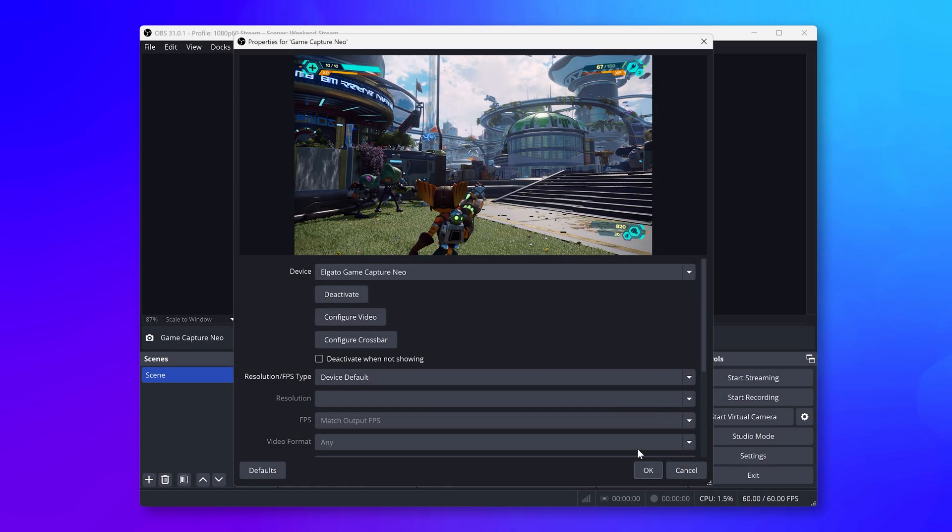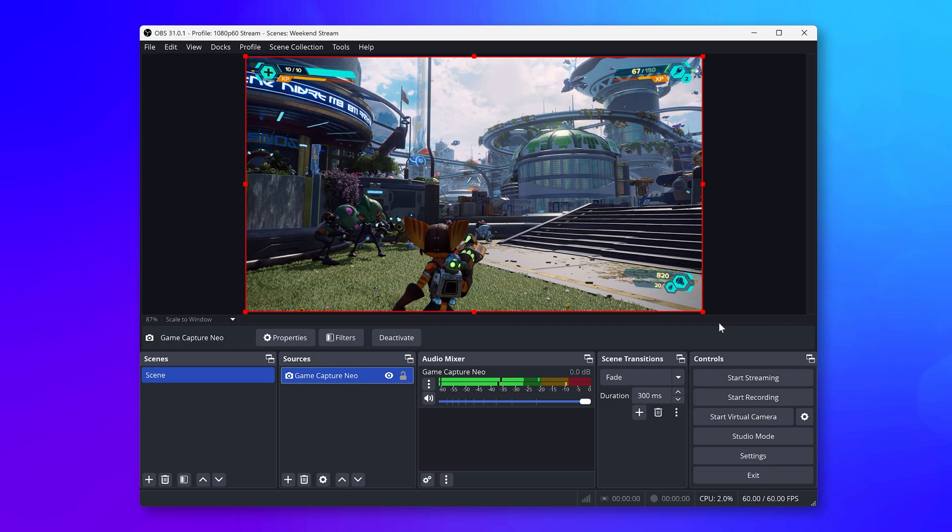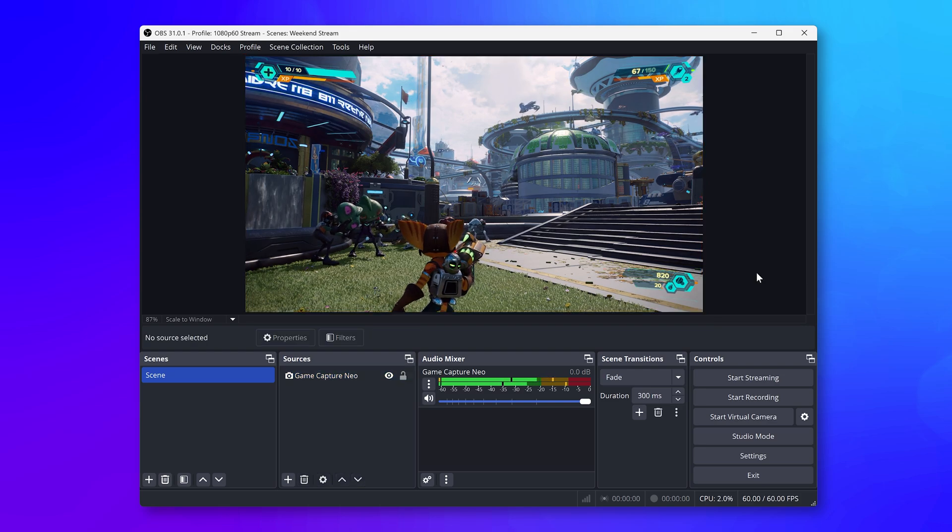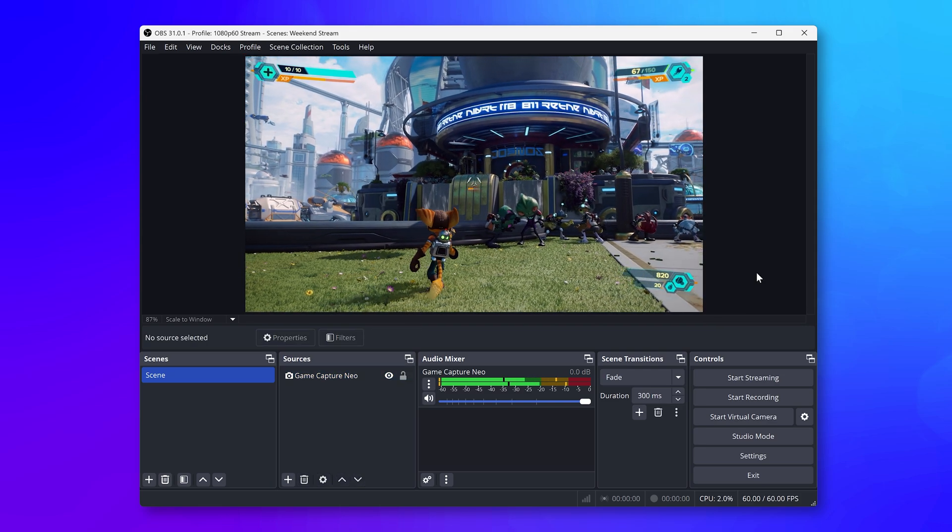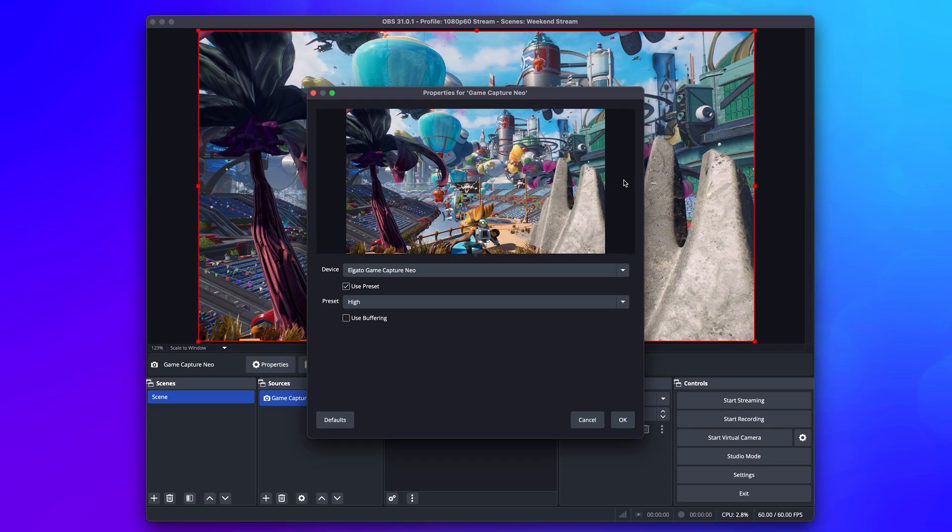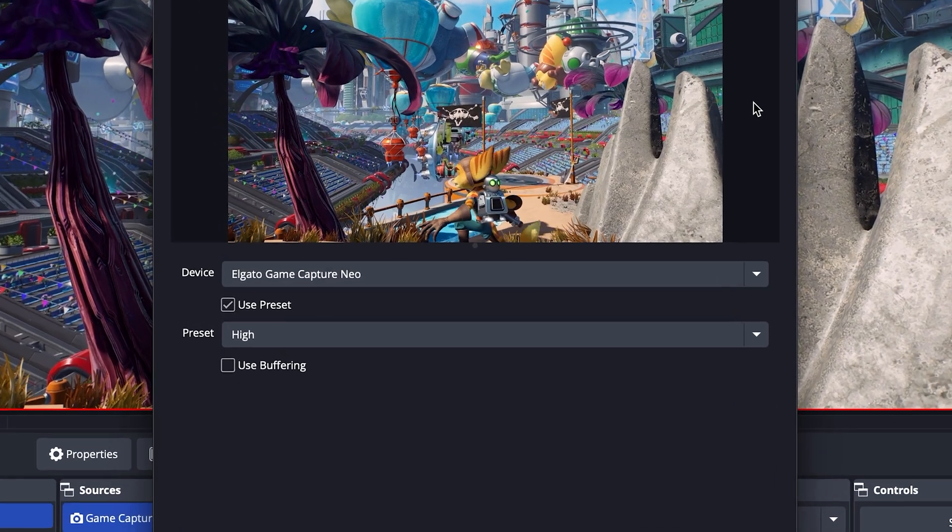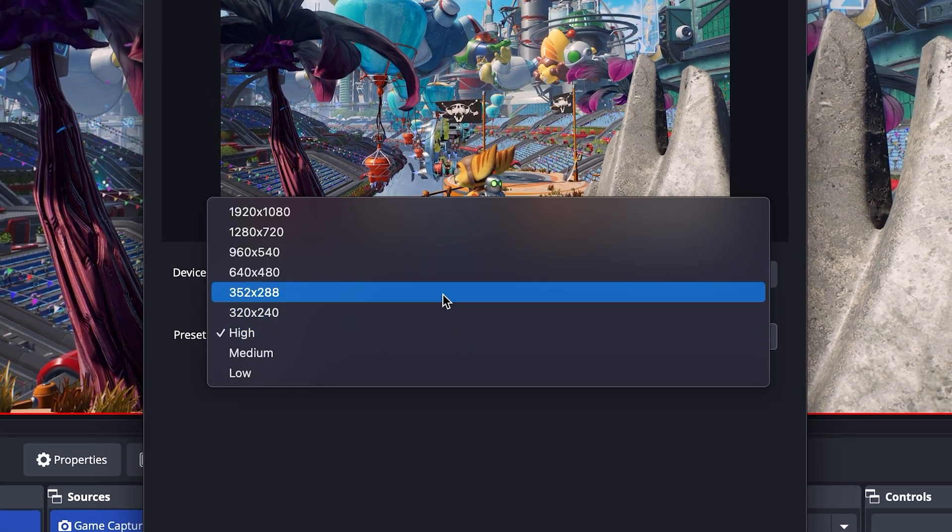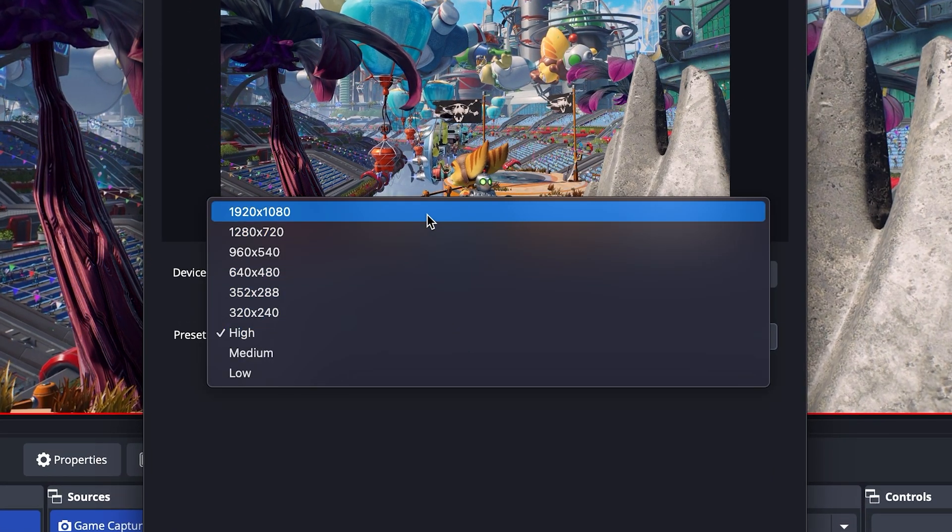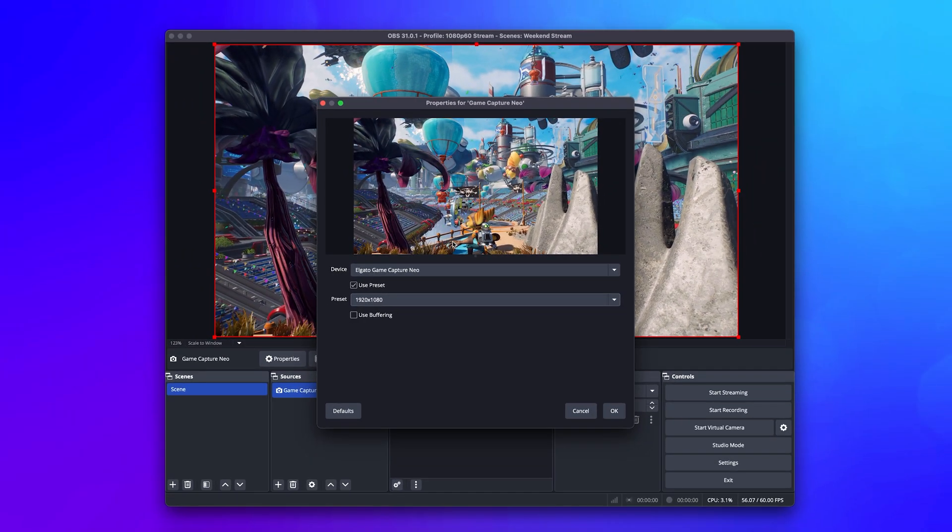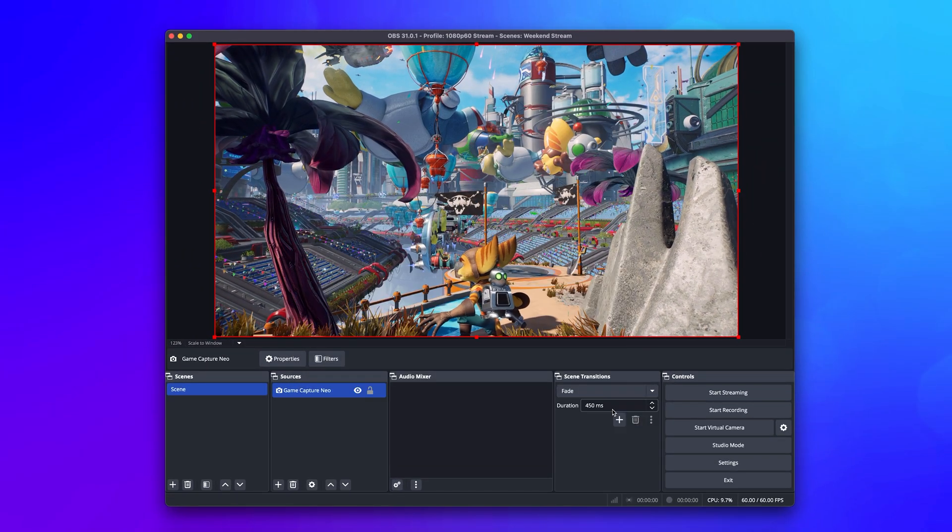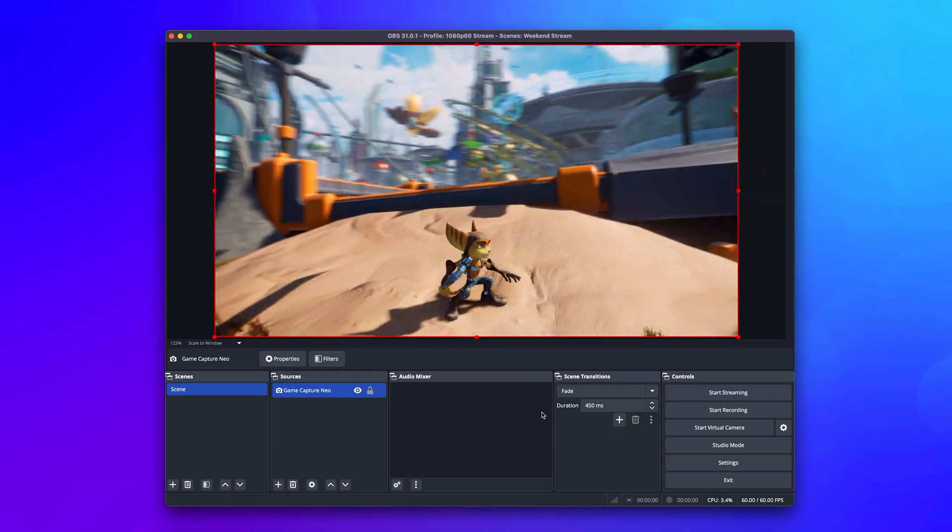On Windows, you typically won't have to change any settings in this window, besides which video device. On macOS, change the preset from High to 1920x1080. But once all this is set, click on OK to close out of this window.